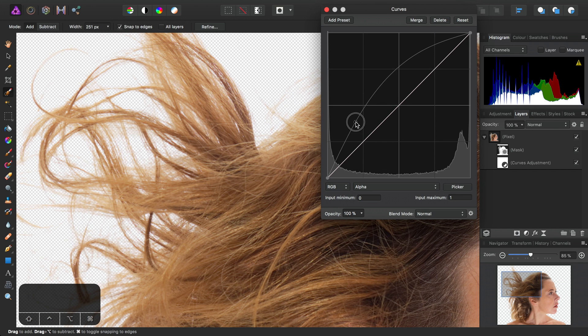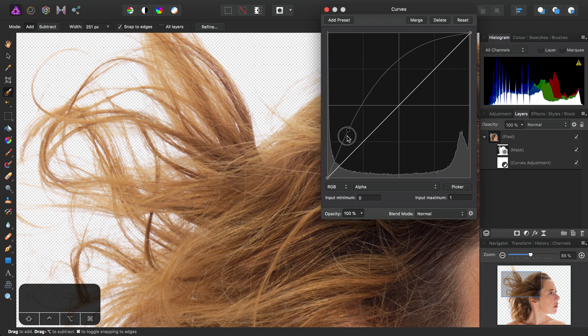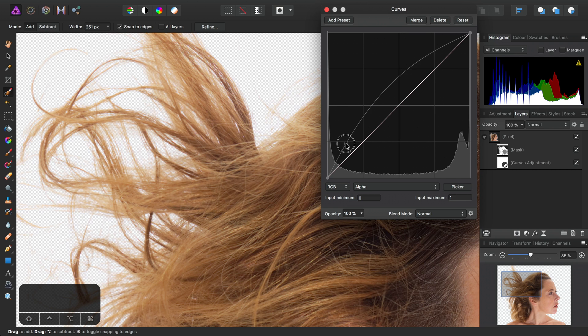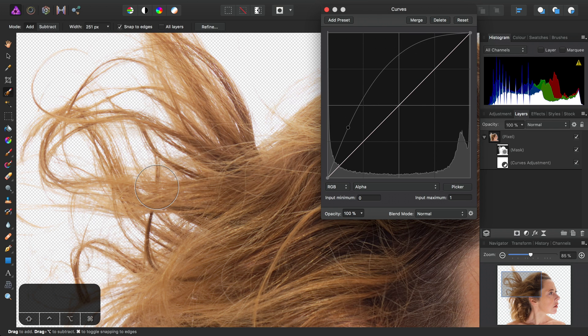We can see, as we bring the curve up, we thicken up the matted selection on the hair here.